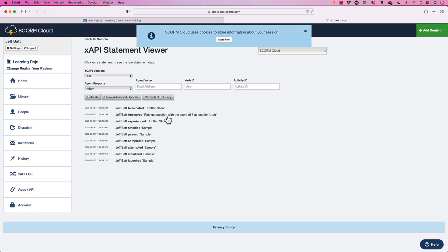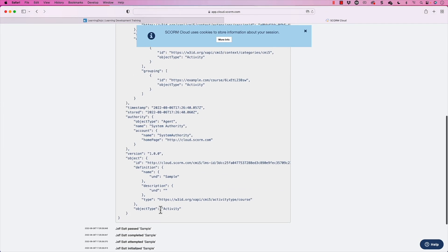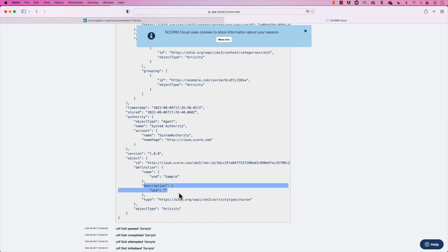One word of caution: you probably don't want your initial statement to be really long — keep those as simple as possible, like "Jeff Batt satisfied sample." But you can provide additional context in the description field. So if you want to use variables to provide extra context, use them in the description rather than the main statement.